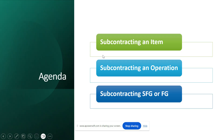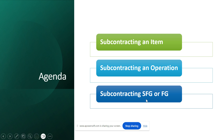The agenda for this session: first, we'll see how to do subcontracting for an item — you can do this by procuring an item directly as a finished good from the subcontractor, or you can subcontract a specific operation. Throughout this series we use the example of manufacturing a shirt — for example, you might want to perform a specific operation like printing a logo using a subcontractor. There is also a third way: subcontracting a semi-finished or finished good using the BOM journal, where you move material to a vendor-managed warehouse.